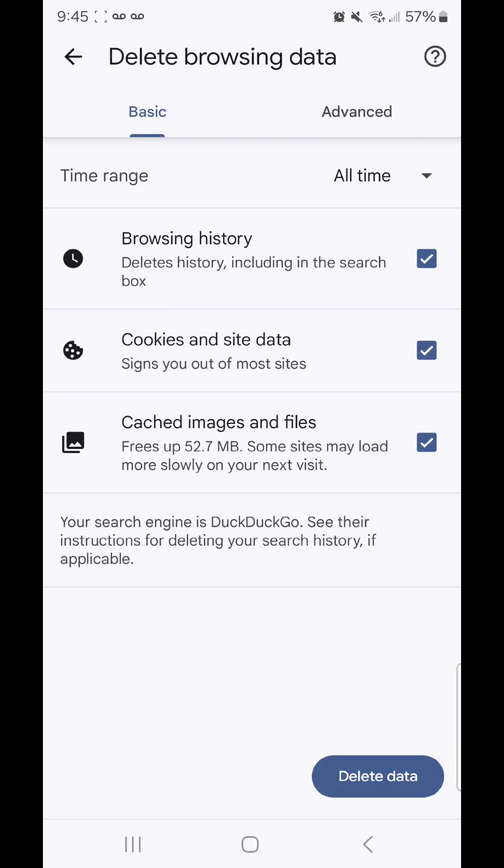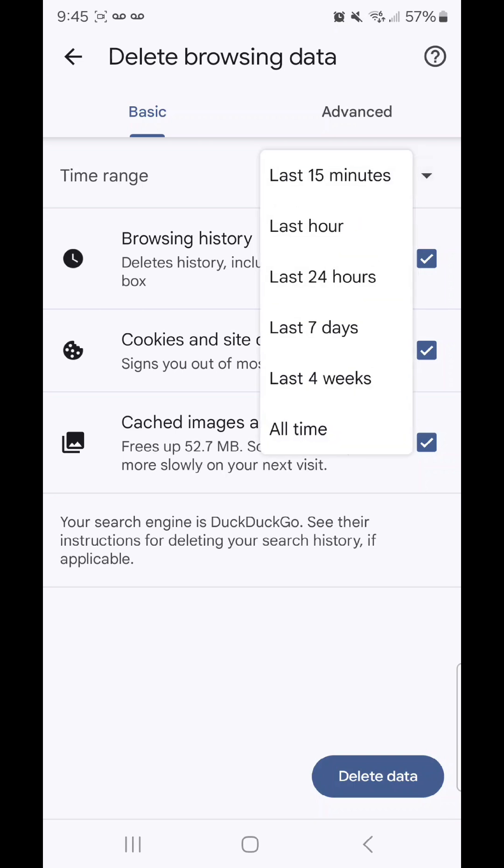Under basic, at the top we have the time range. You can choose last 15 minutes, last hour, last 24 hours, last 7 days, last 4 weeks, or all time.